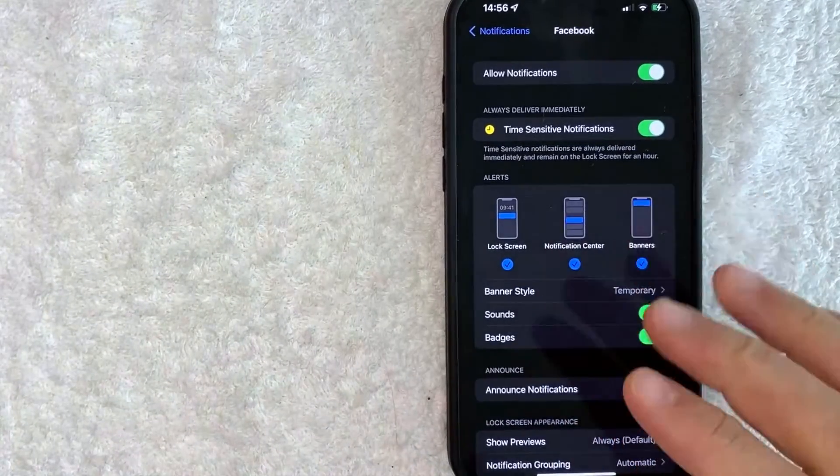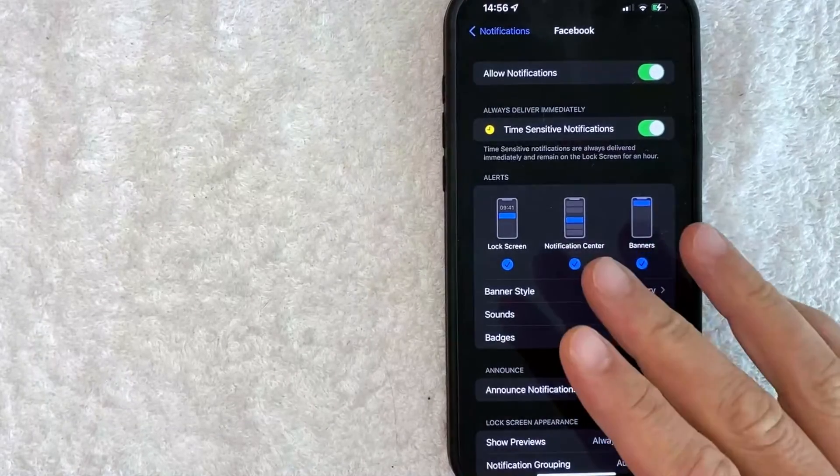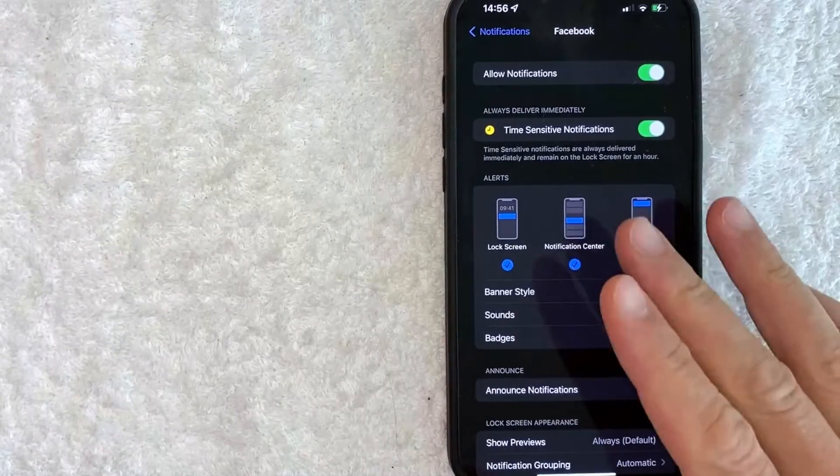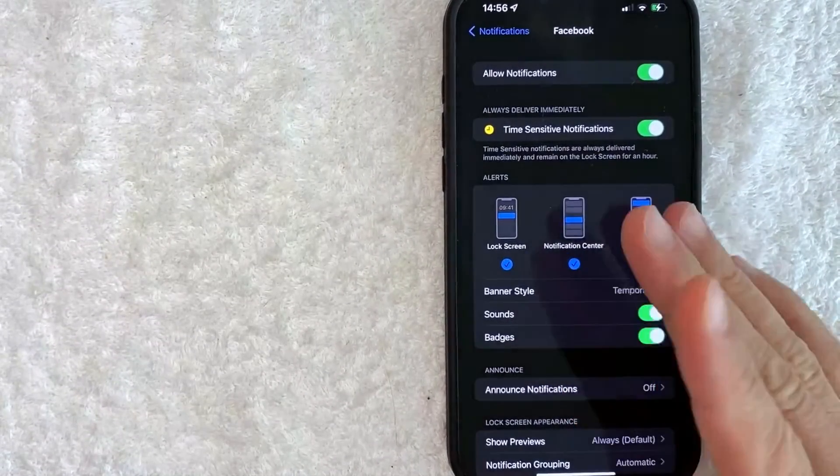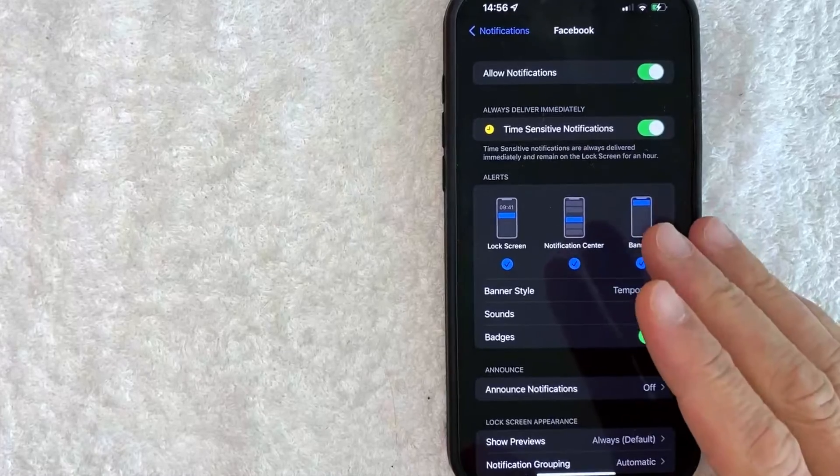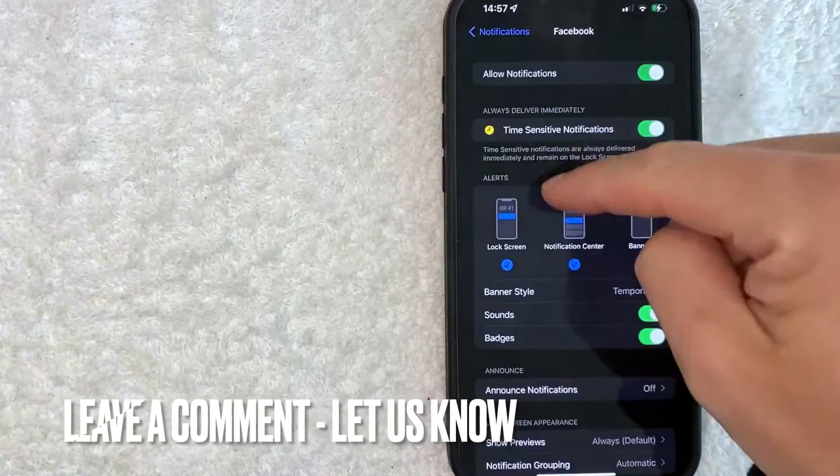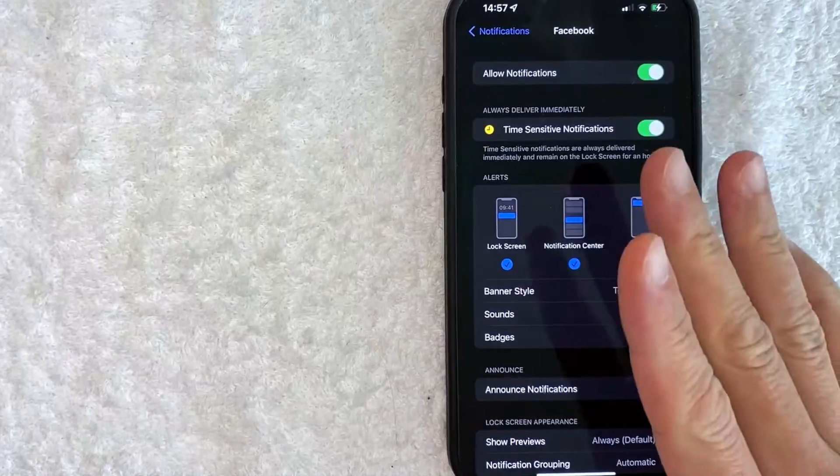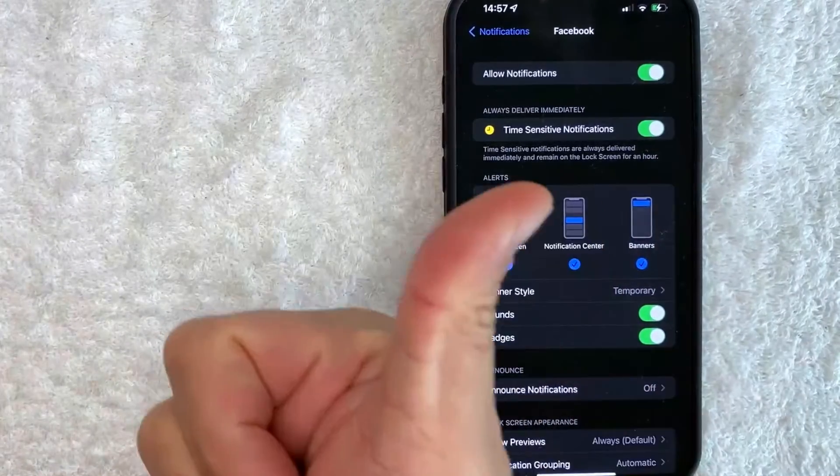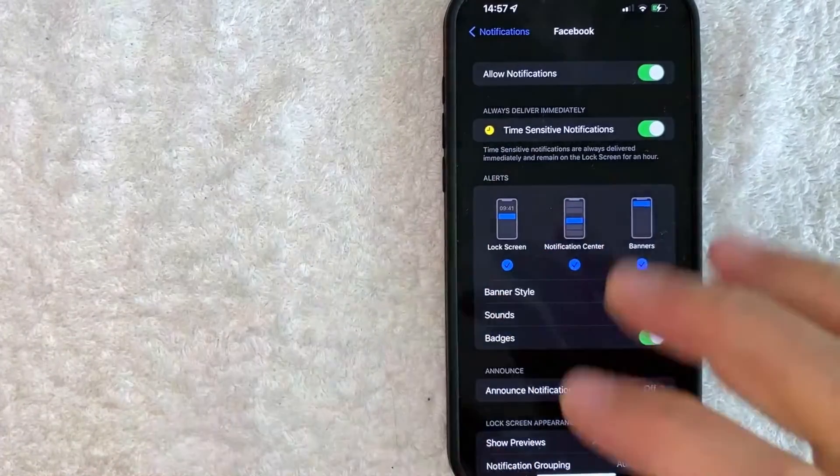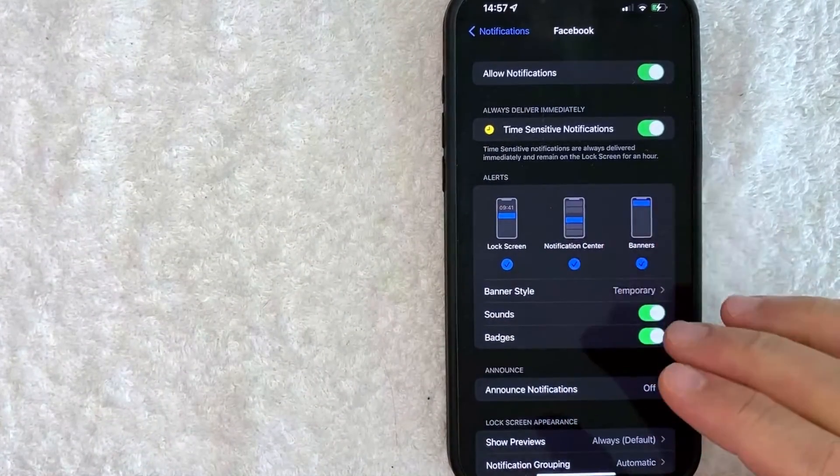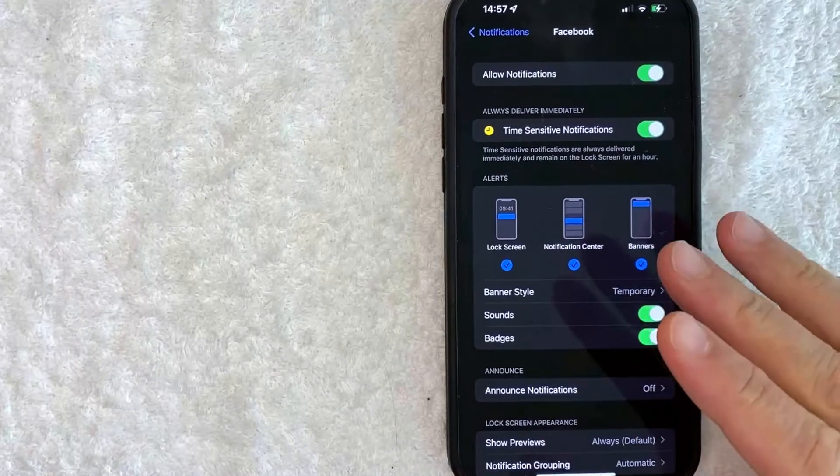So there you have it. If you're looking for information on how to turn off Facebook notifications on your iPhone, that's the easiest way I know. If you know an easier way, leave a comment below and let us know. Hopefully you found this video useful. If so, click thumbs up or consider subscribing to my channel. Hope to see you on the next video. Thanks for watching.